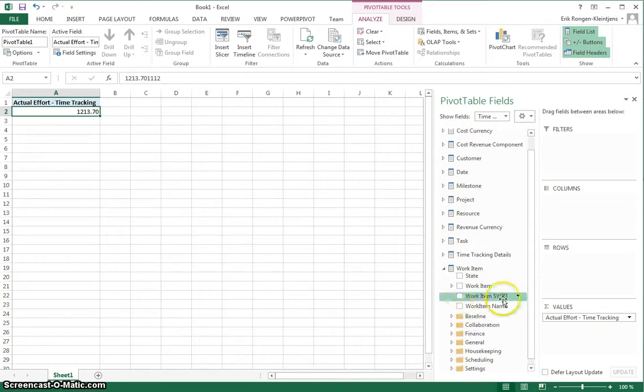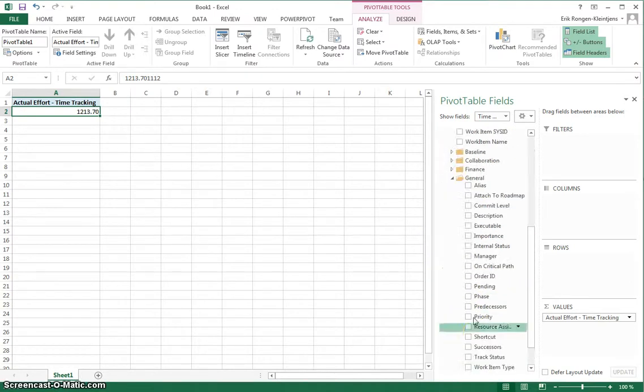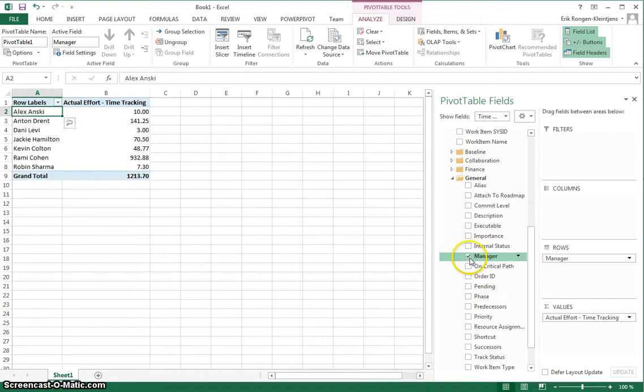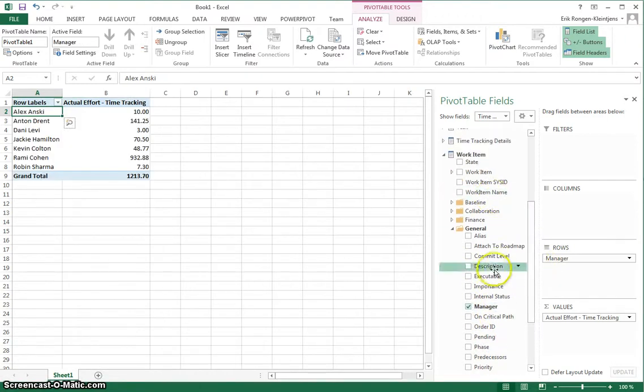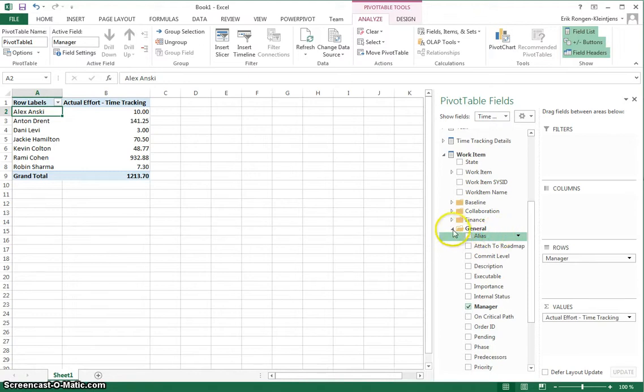Then from the work item I will choose the manager. As you can see, there's a lot of fields and they're organized in the same way that Clarizen does it in their property fields.